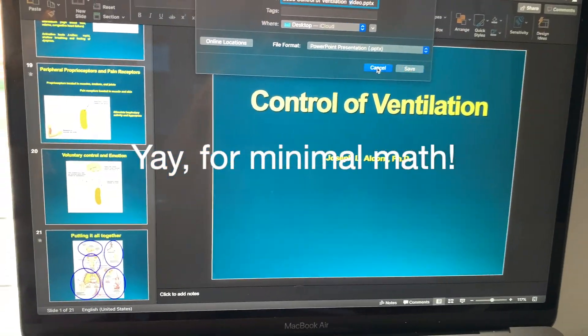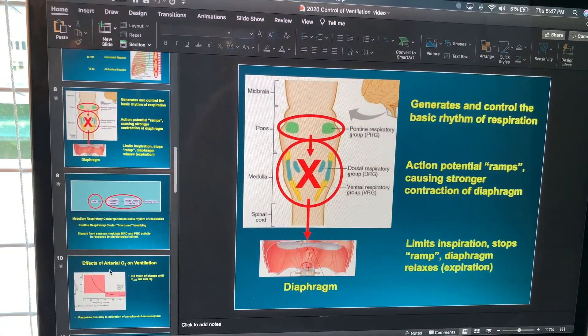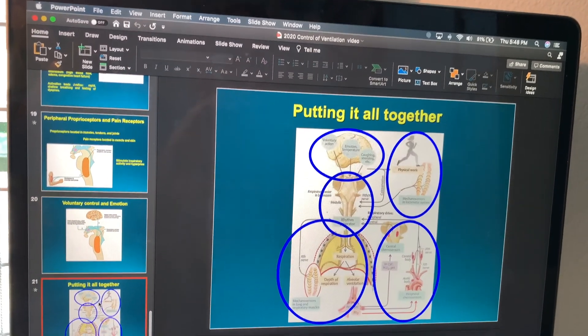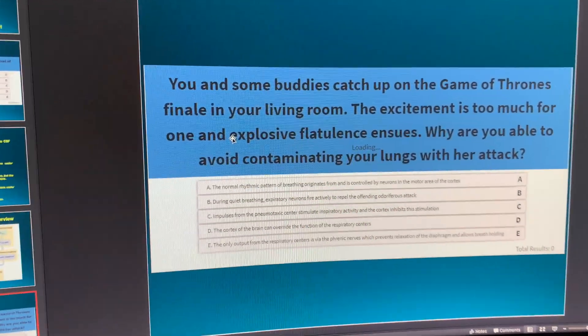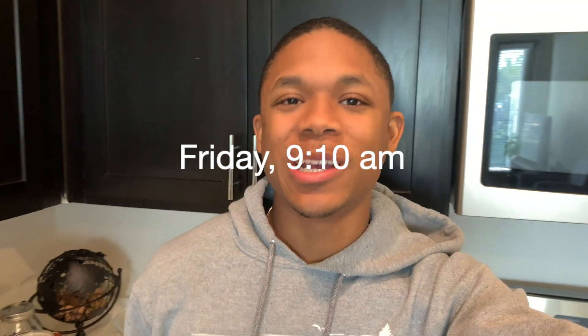I'm so excited because the last lecture of today — and the last pulmonology lecture of the week — is only 21 slides long and has barely any numbers or formulas on it. There are some on the first slide which gave me a scare, but most of it is not formula-heavy, which is unheard of at this school. While doing practice questions I came across one that read: 'you and somebody catch up on the Game of Thrones finale in your living room, excitement is too much for one, and explosive flatulence ensues' — what a question.